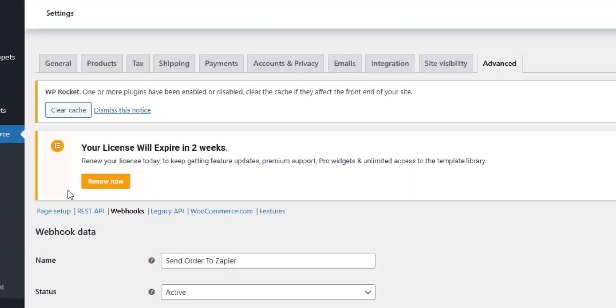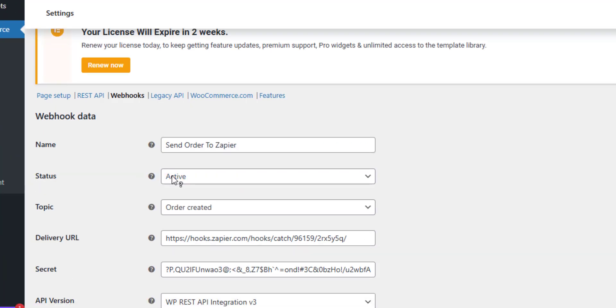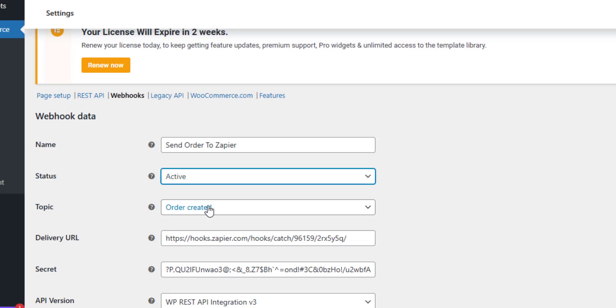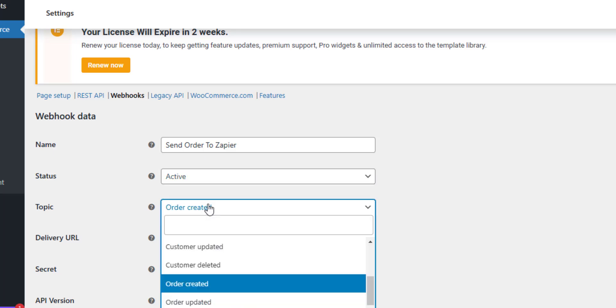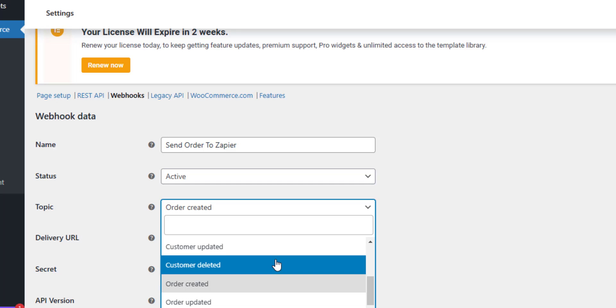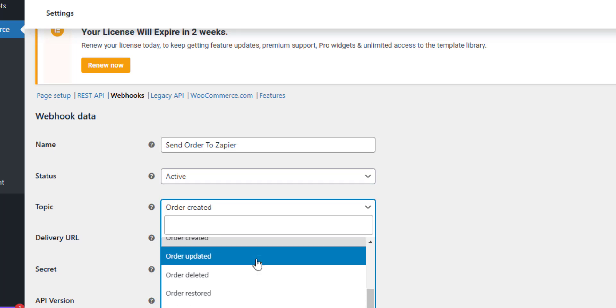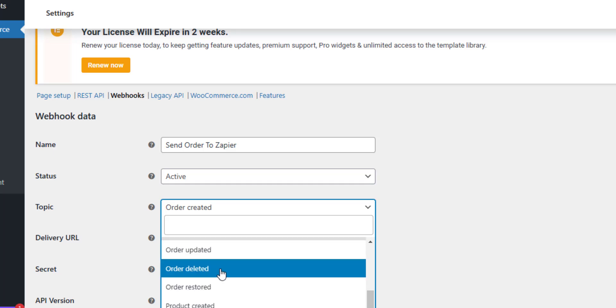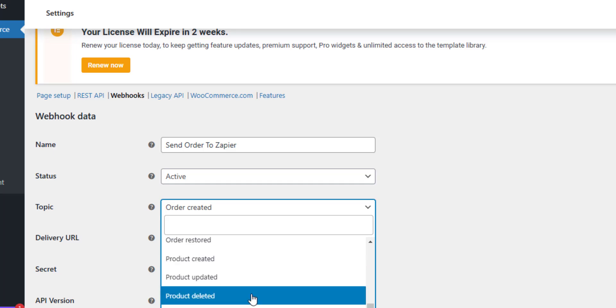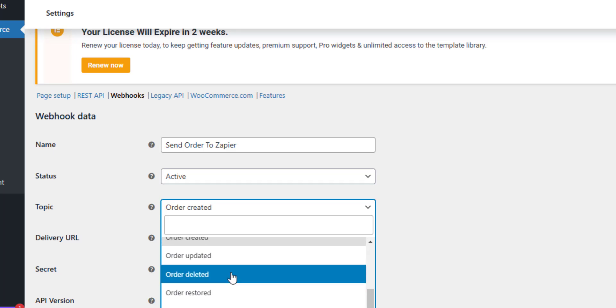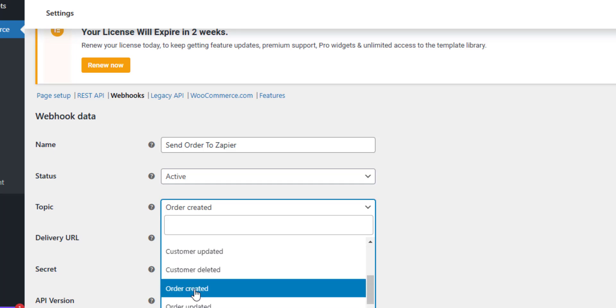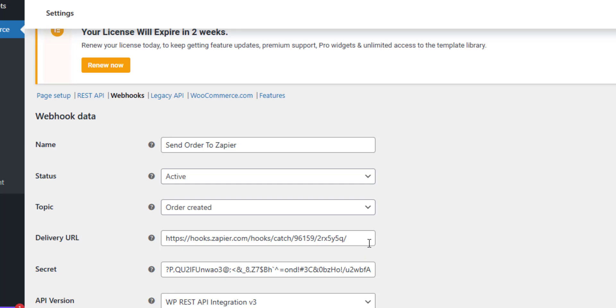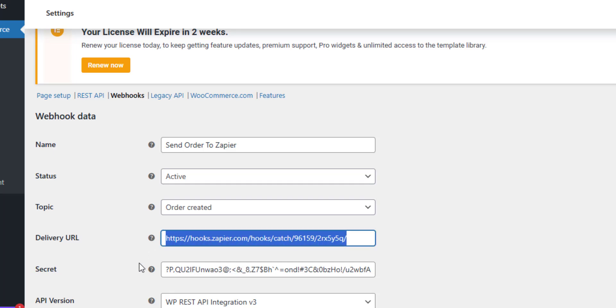So we can enable or disable these webhooks fairly easily, pause them, and we have various what they call a topic, I'll call it an event. So if an order is deleted or product's created or in our case an order is created, what we're going to do is send the data from the order to this URL, this webhook URL.